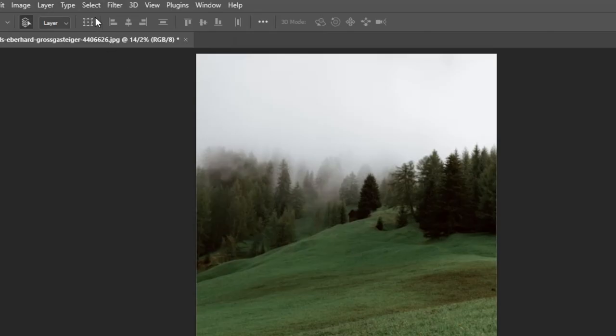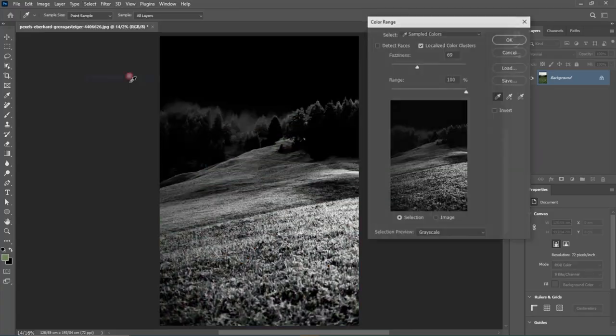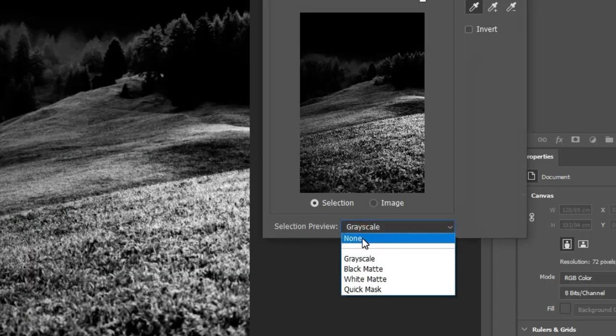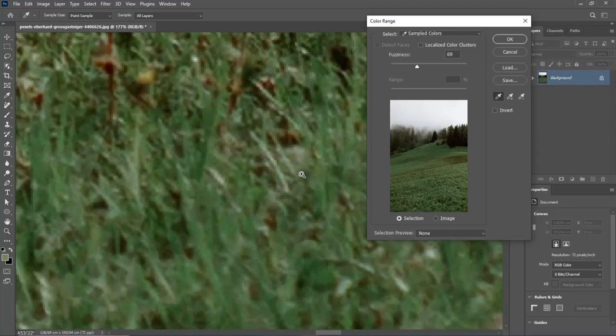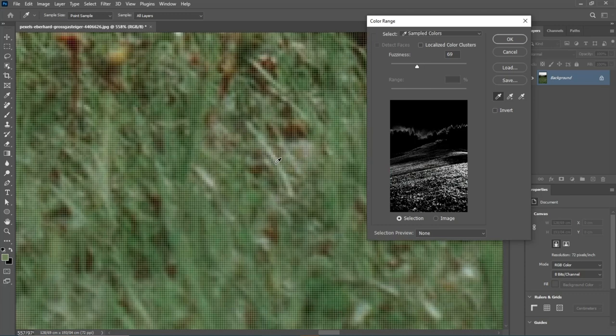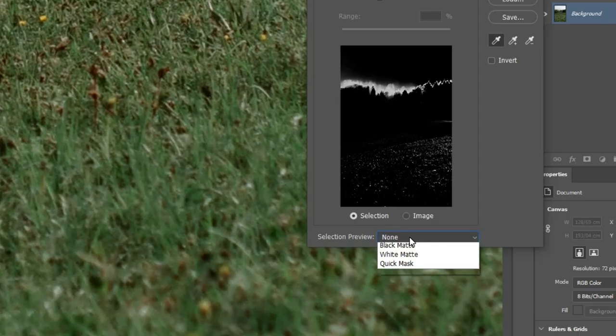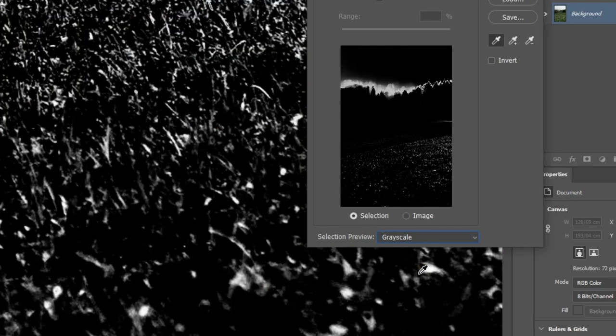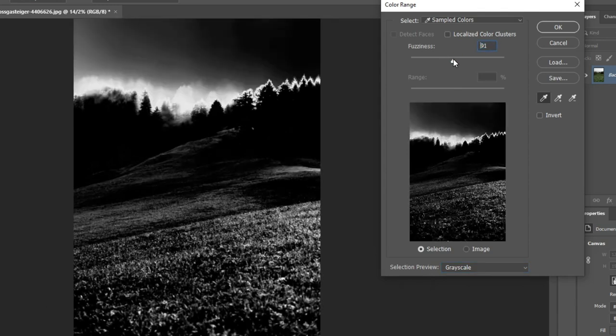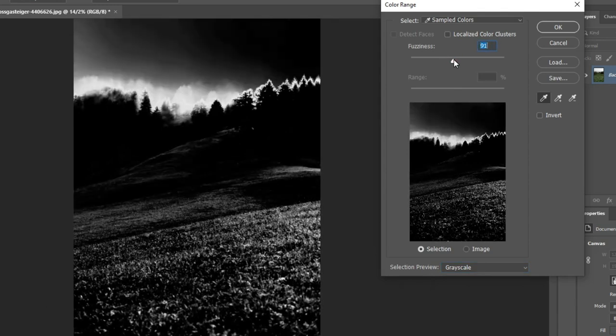Number 3. Enhancing the Photo Lighting Quickly. Go to Select, Color Range. Set the Selection Preview to None. Pick one of the brightest parts of the image. Change the Selection Preview back to Grayscale. Adjust the Fuzziness to define the amount of brightness that is selected. Hit OK.